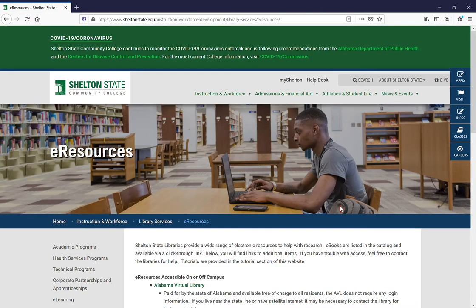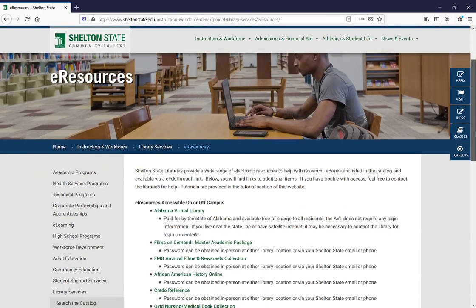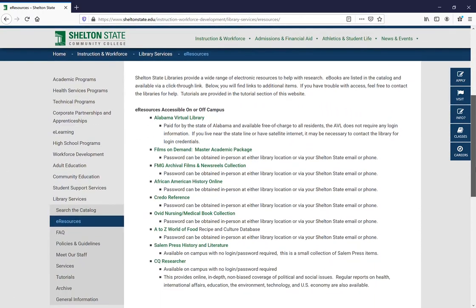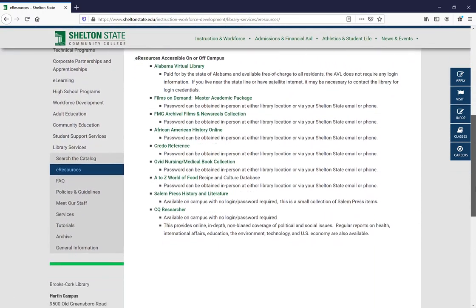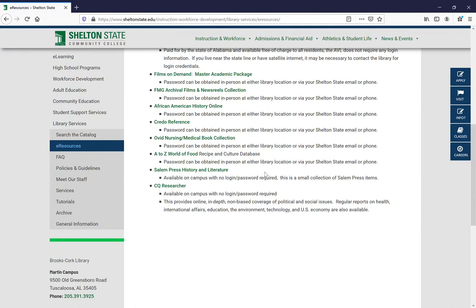This brings you to our list of eResources. Scroll down until you find A to Z World Food and click on the title.